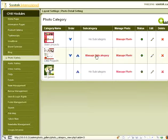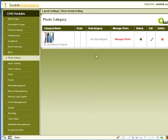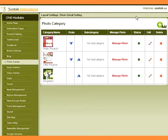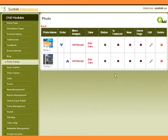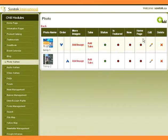Click on Manage Subcategory to manage subcategories of the category. This shows the list of subcategories. Click on Manage Photo to manage images of the category. This shows the list of photos in the category. Click on Add to add a new image.